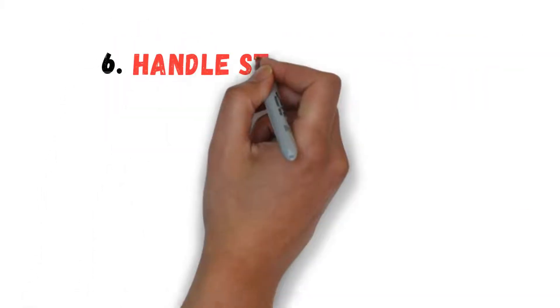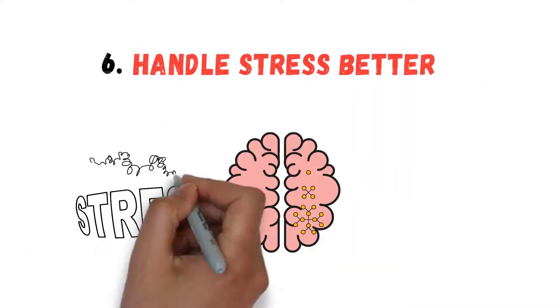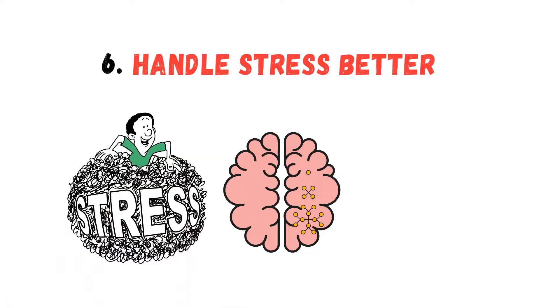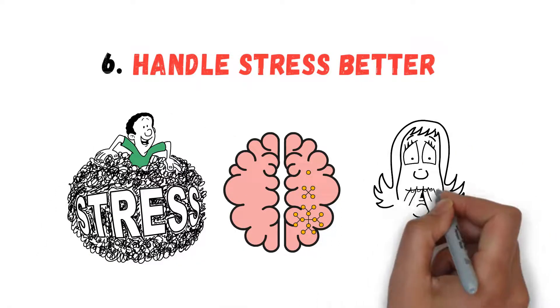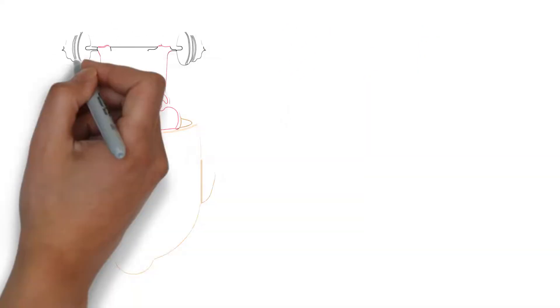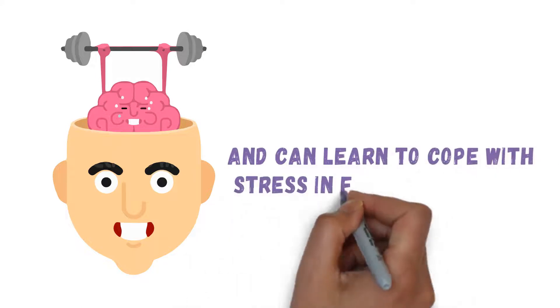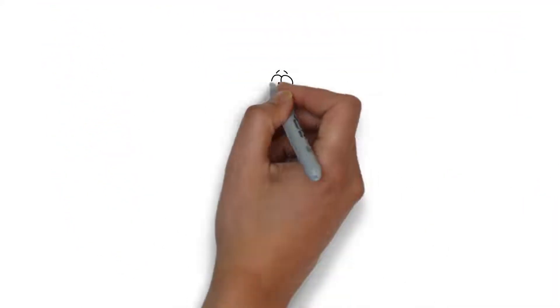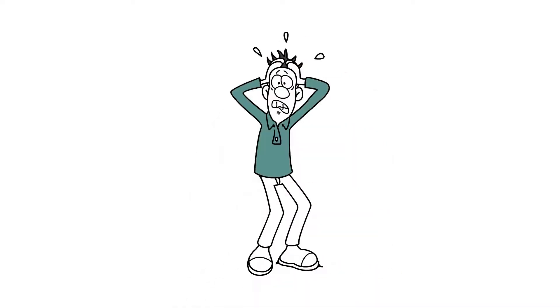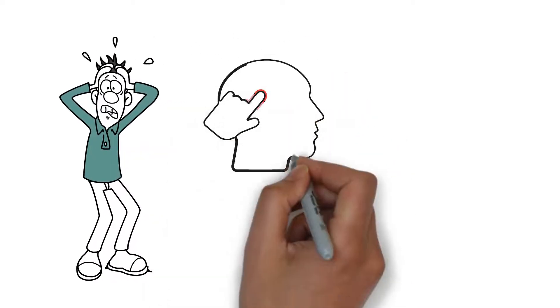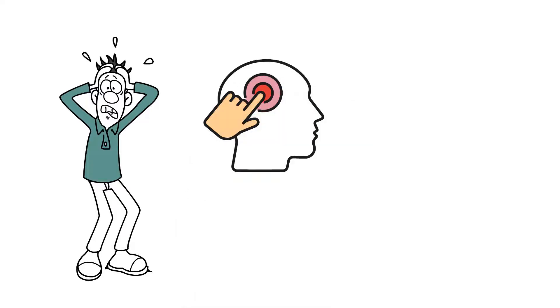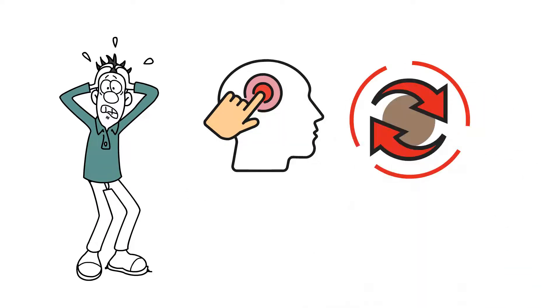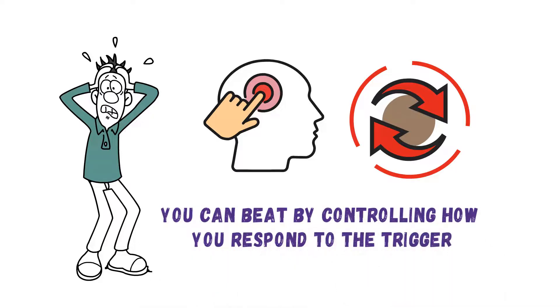Number 6: Handle Stress Better. Neuroplasticity helps you to adjust how your body and brain respond to stress. Stress can be harmful to the brain, but you can learn to use it to your advantage. The human brain is more flexible than we give it credit for and can learn to cope with stress in fascinating ways over time. For most people, stress comes with predictable patterns that trigger negative emotions. It's a continuing cycle that you can beat by controlling how you respond to the trigger.